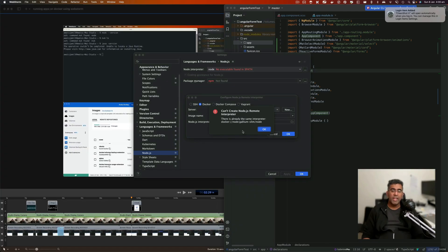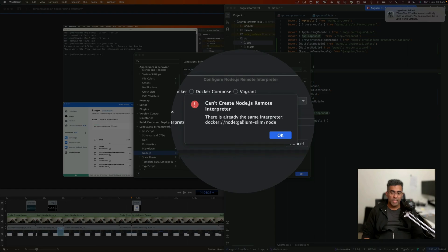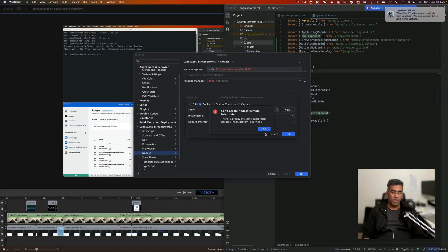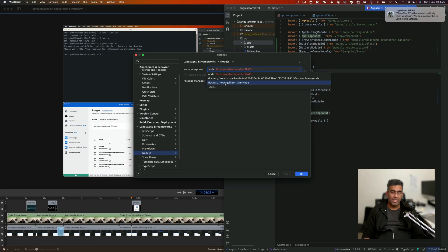I'm getting this error because I'm already using this image. As it says, there is already the same interpreter. So click OK, click cancel, click on this dropdown, and I can select the same image.